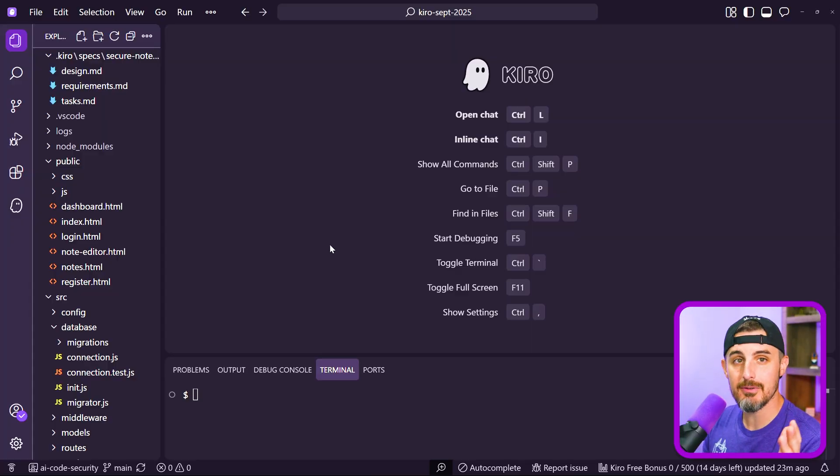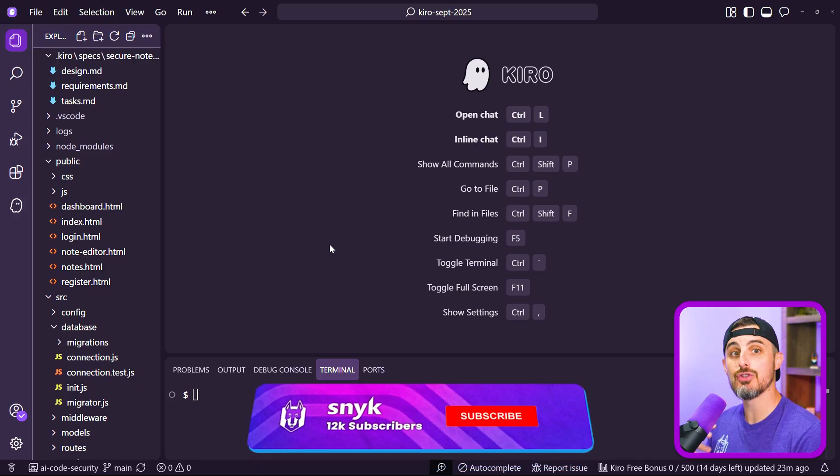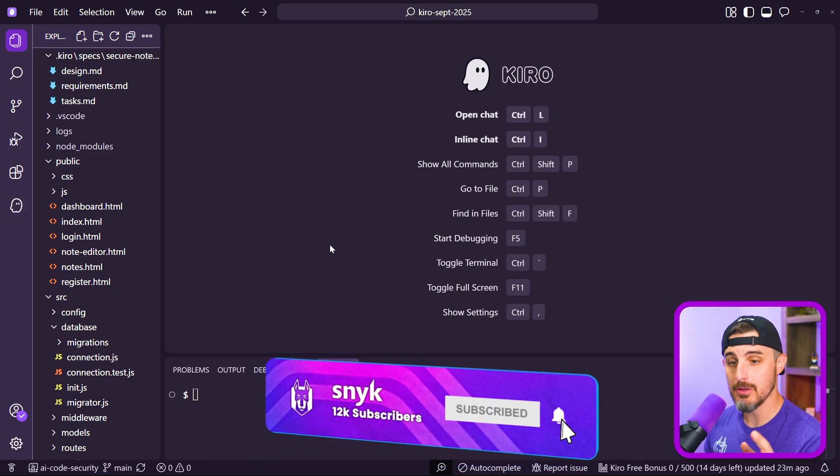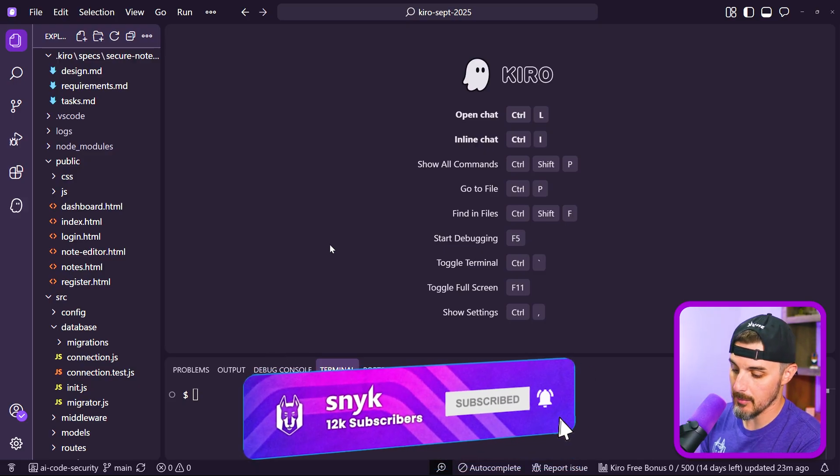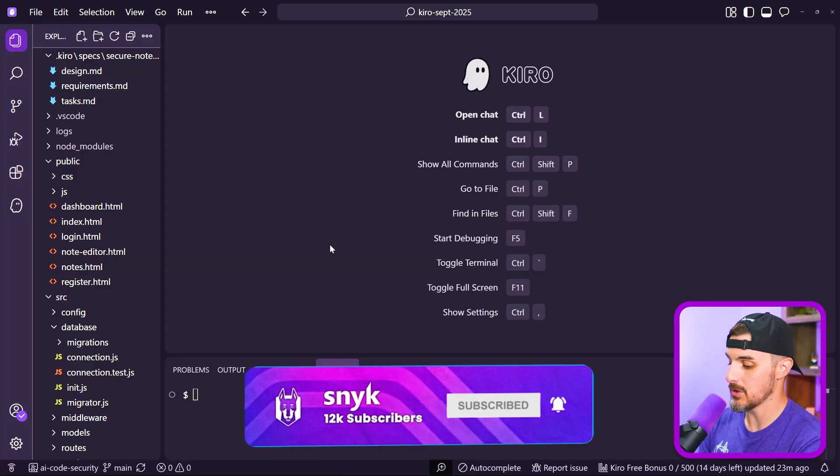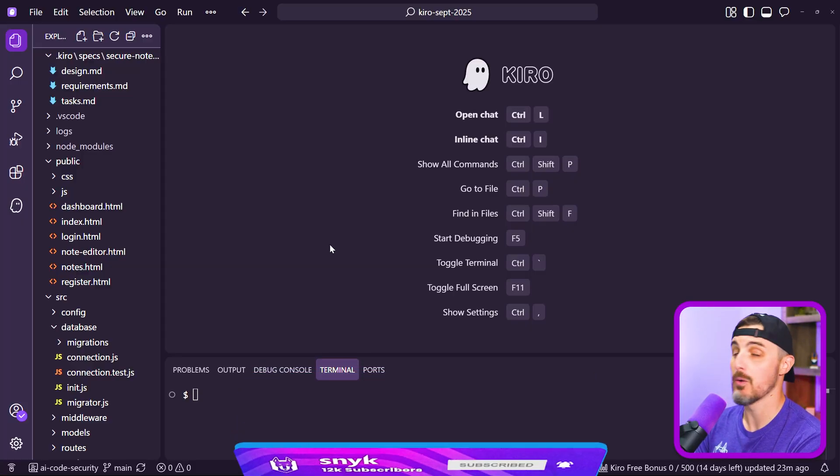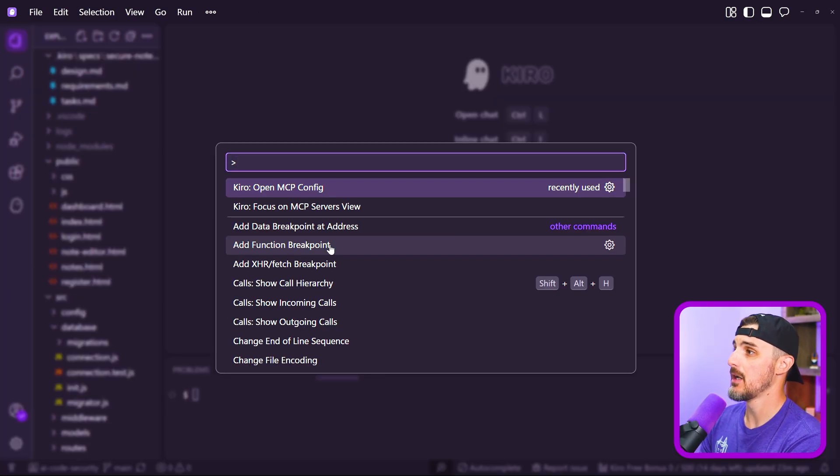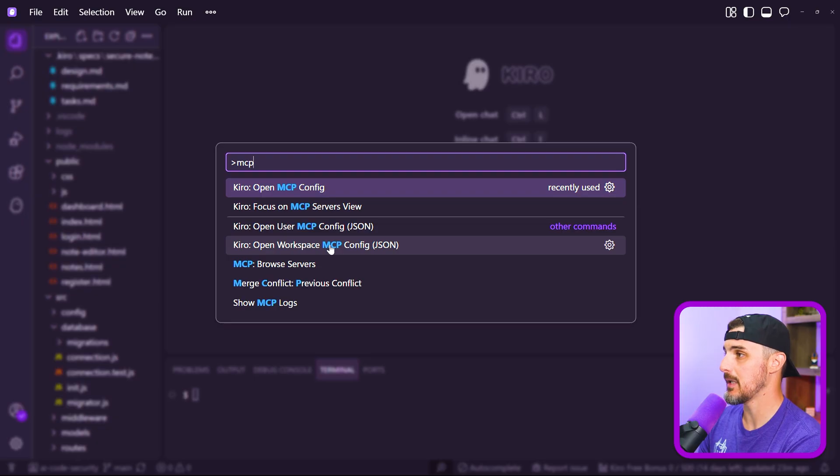Within Kiro, you have a couple of different options to get MCP servers set up. First, bring up the command palette, which is Control Shift P or Command Shift P if you're on Mac OS. You're going to search for MCP.